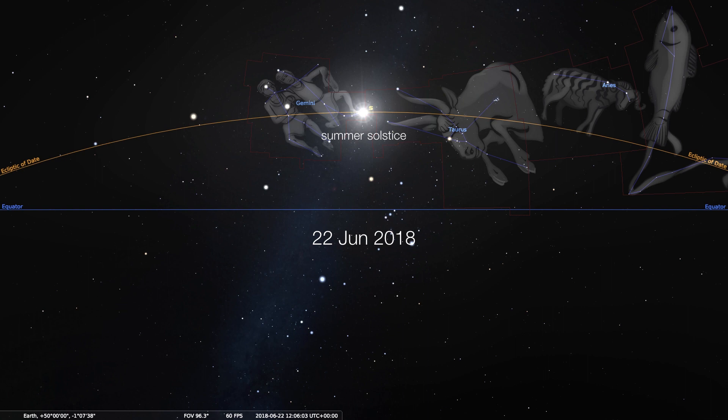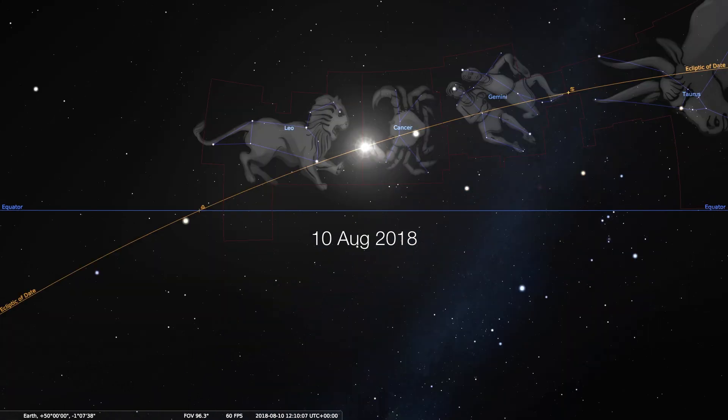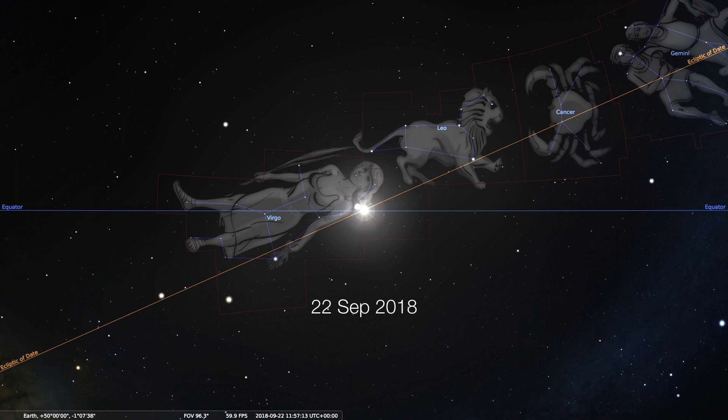We're going to learn more about what it really means to define seasons a little bit later on. Let's keep going. In the third week of July, we are entering the constellation Cancer, followed by Leo in August, followed by Virgo in September. And a couple of days later, on the 22nd, we are at what's called the autumnal equinox.